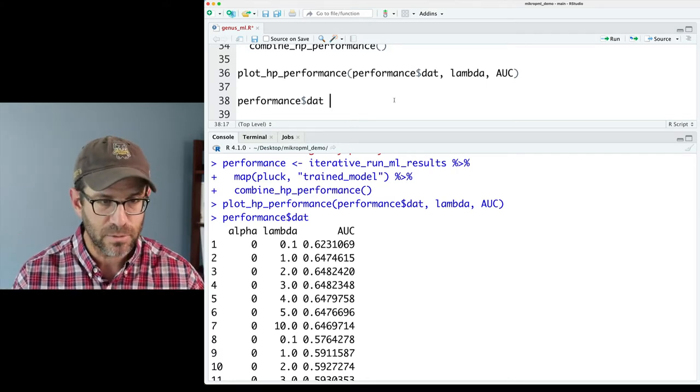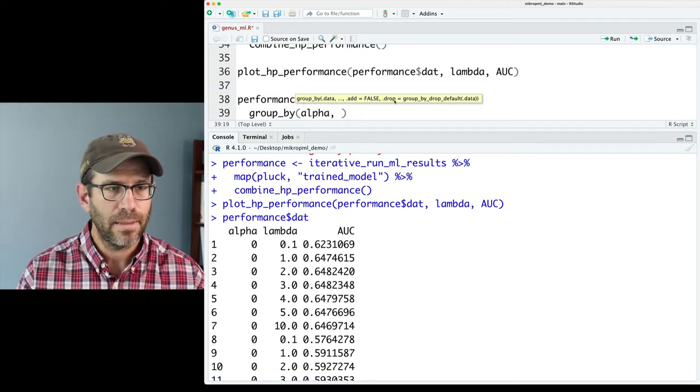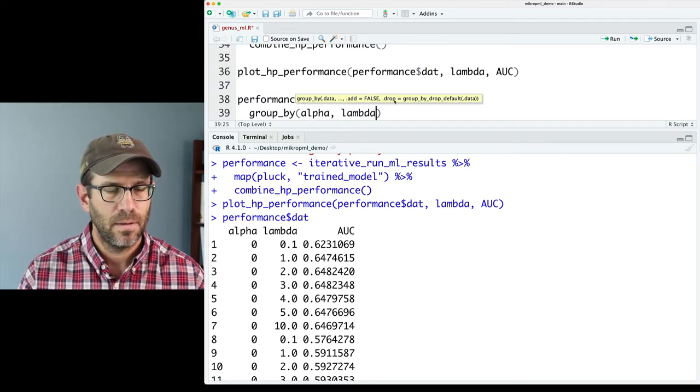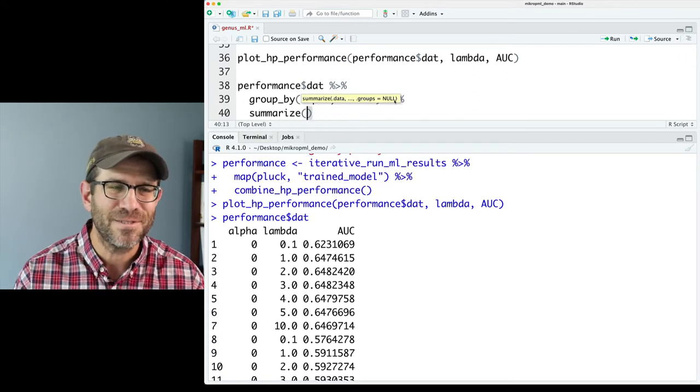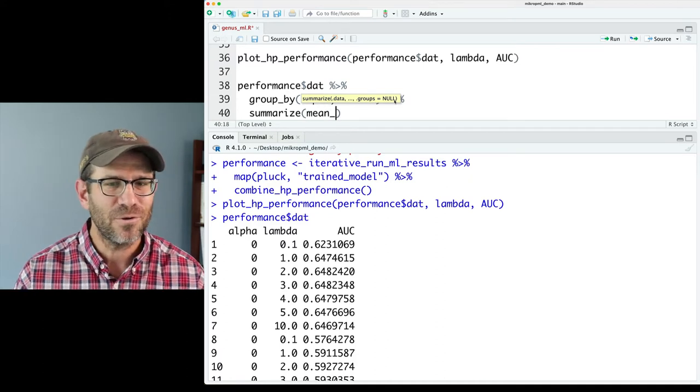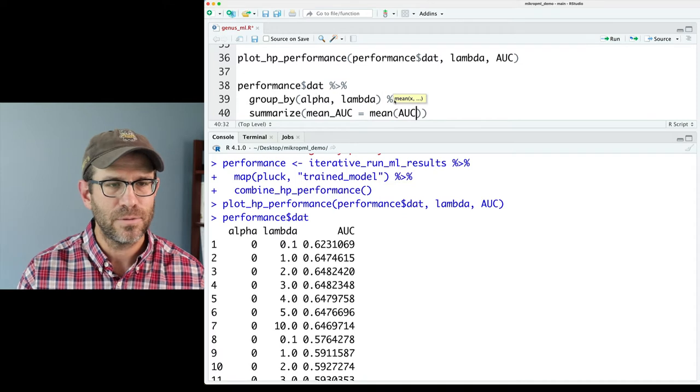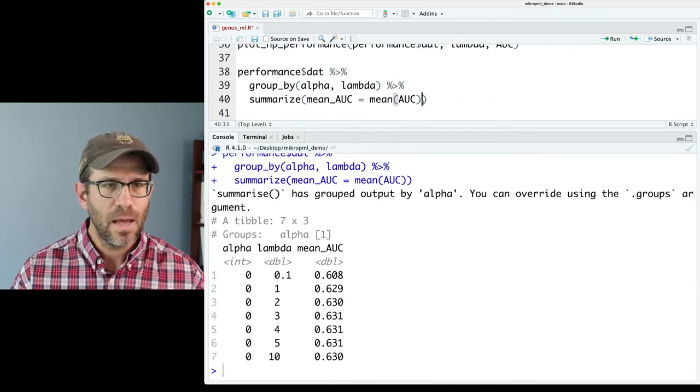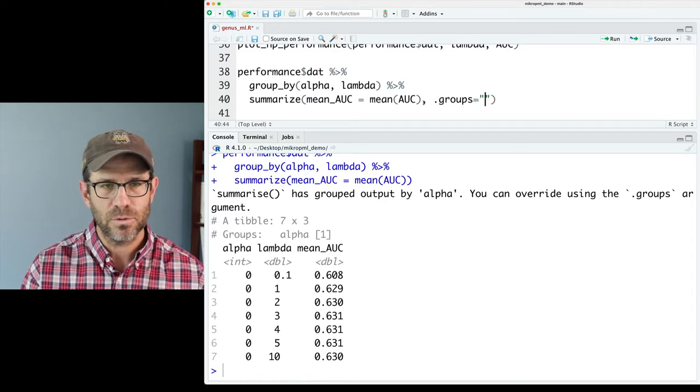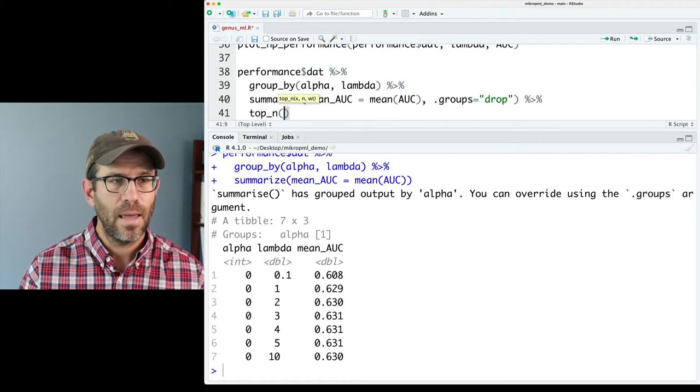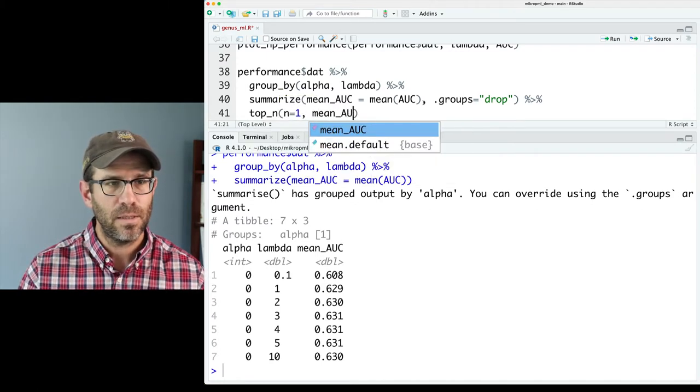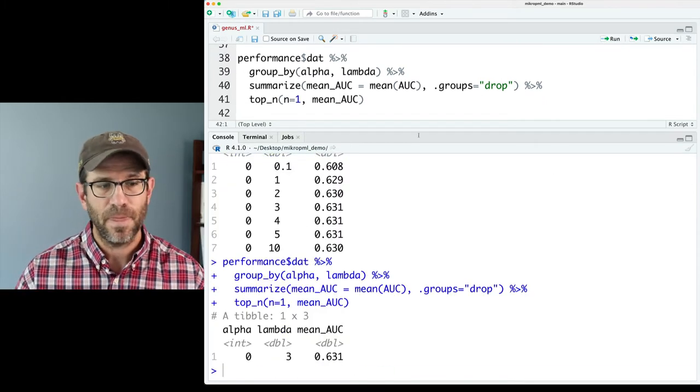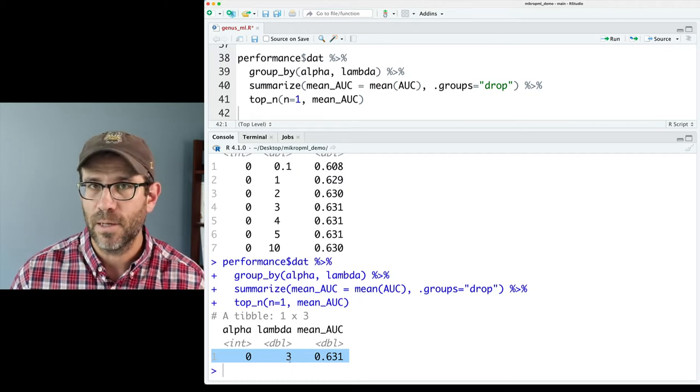And we could do a group_by and we'll do group_by alpha and lambda. And then we can do a summarize. Hopefully this feels a little bit more comfortable to those of you that aren't so sure about this machine learning stuff yet. But we can do mean_AUC equals mean on AUC. And so now we get our mean AUC values. I can go ahead and do .groups equals drop. And we can then pipe this to a top_n. And we're going to say n equals 1. And we'll then give it mean_AUC to then get out the top AUC.